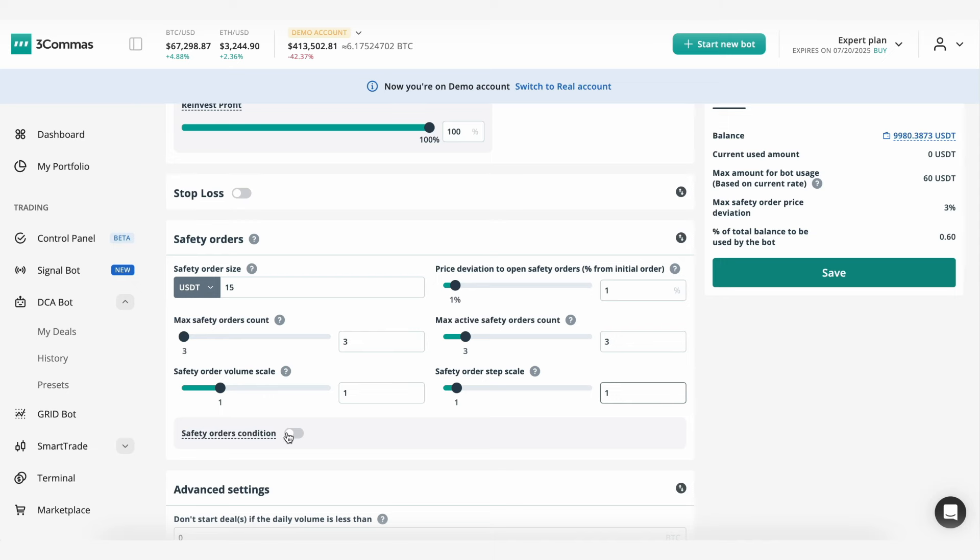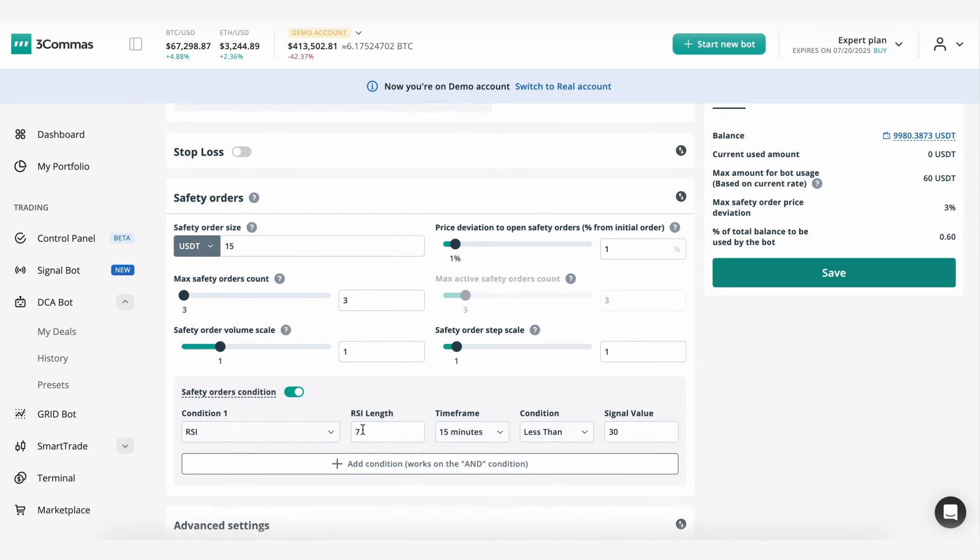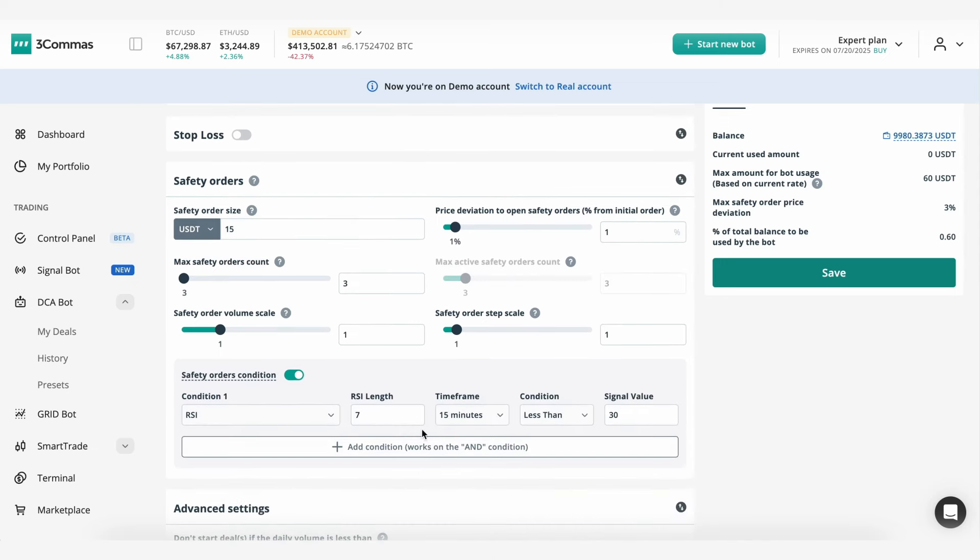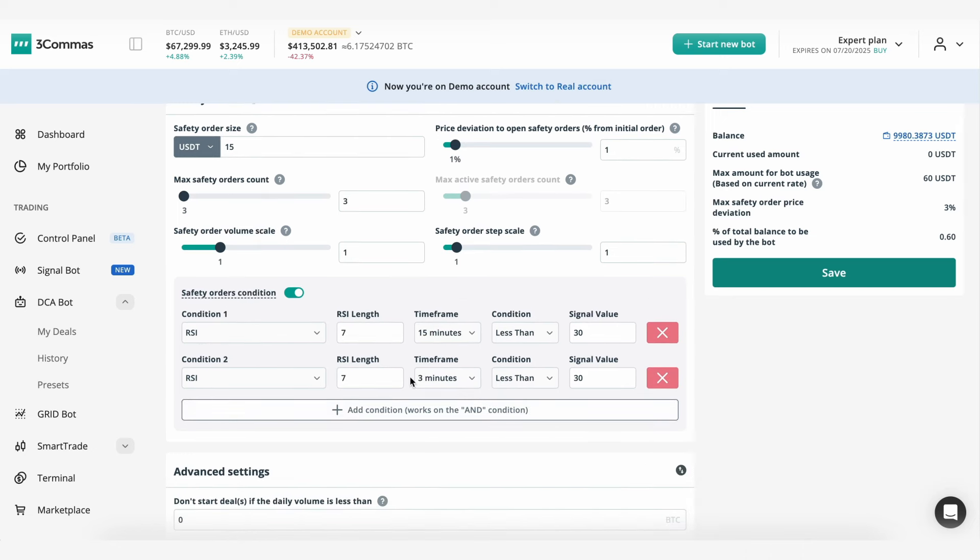To use our new feature, let's also activate the safety orders condition and add two RSI conditions. For instance, if we have an active deal and the price drops by more than 3% and we receive a signal to add additional safety orders,